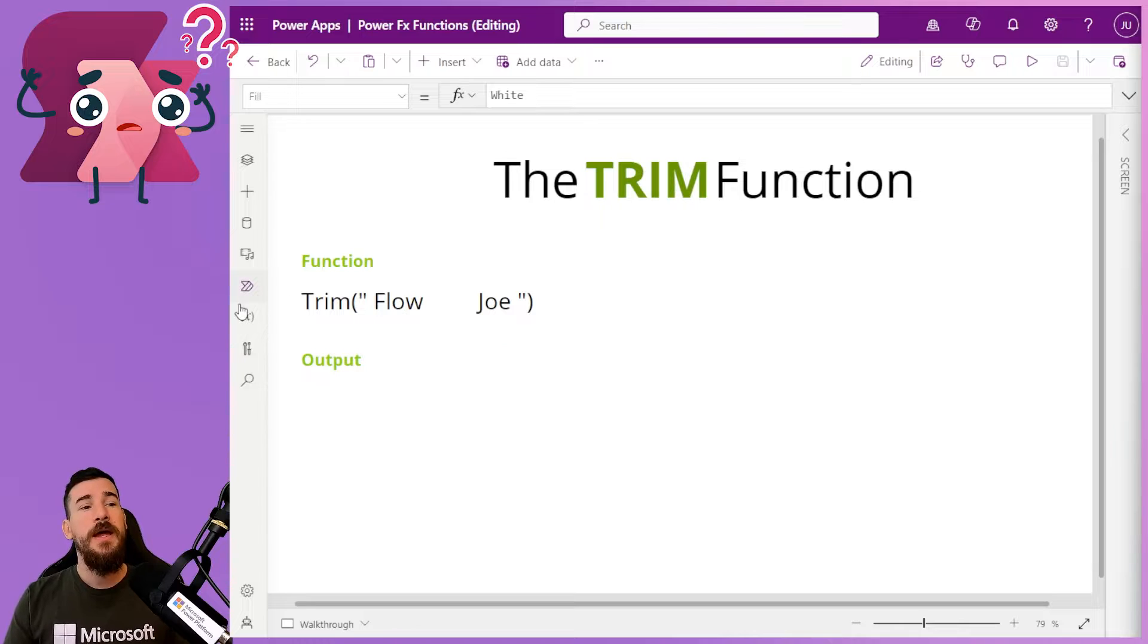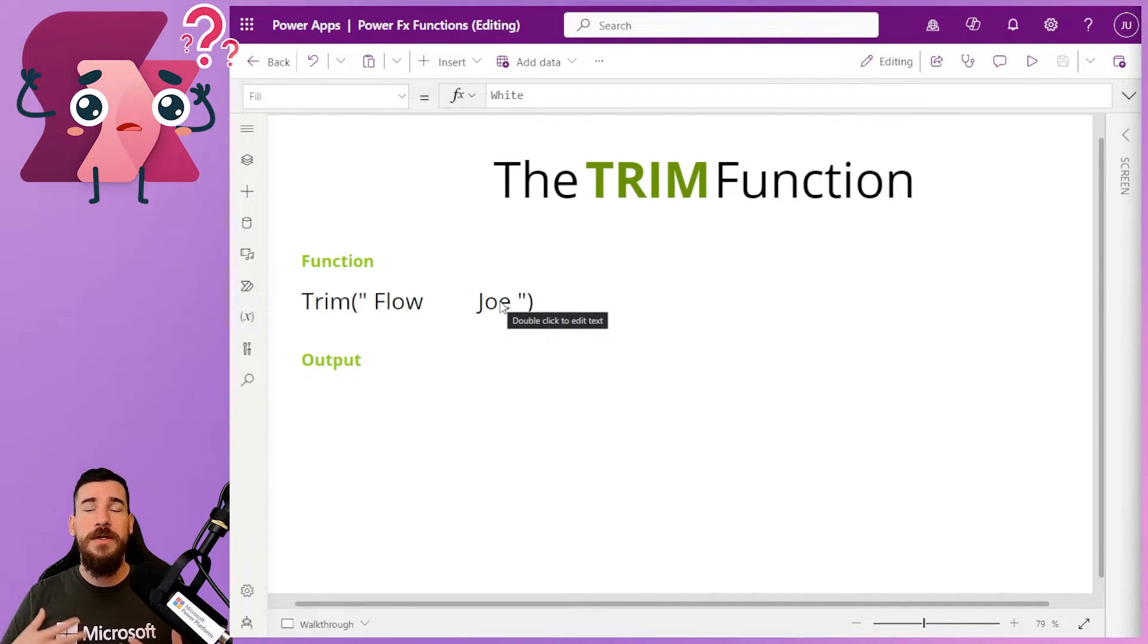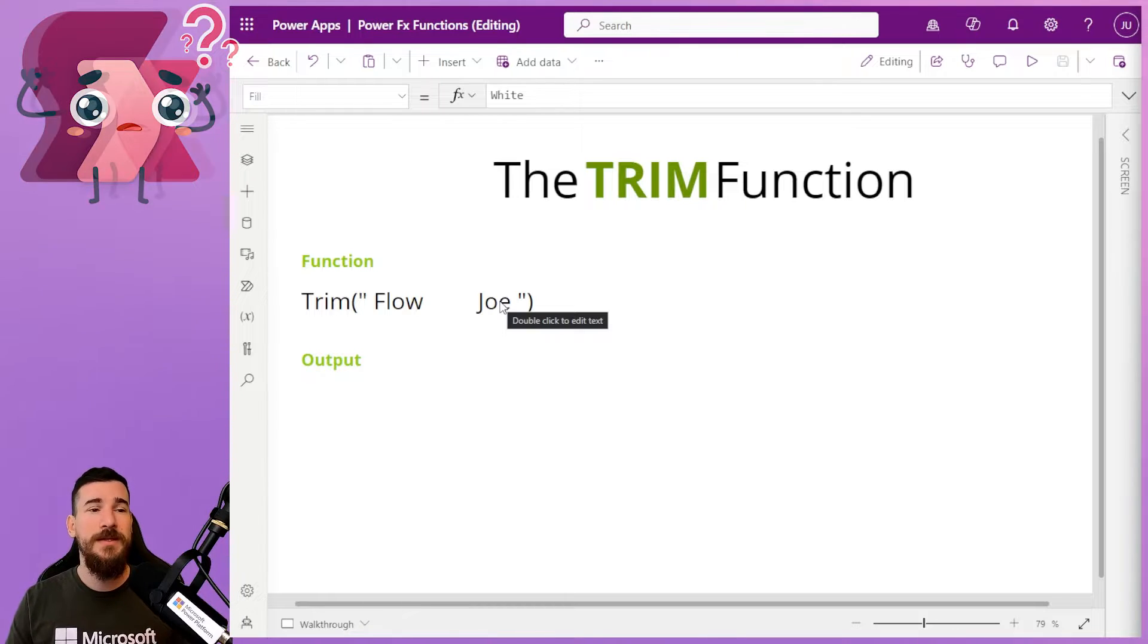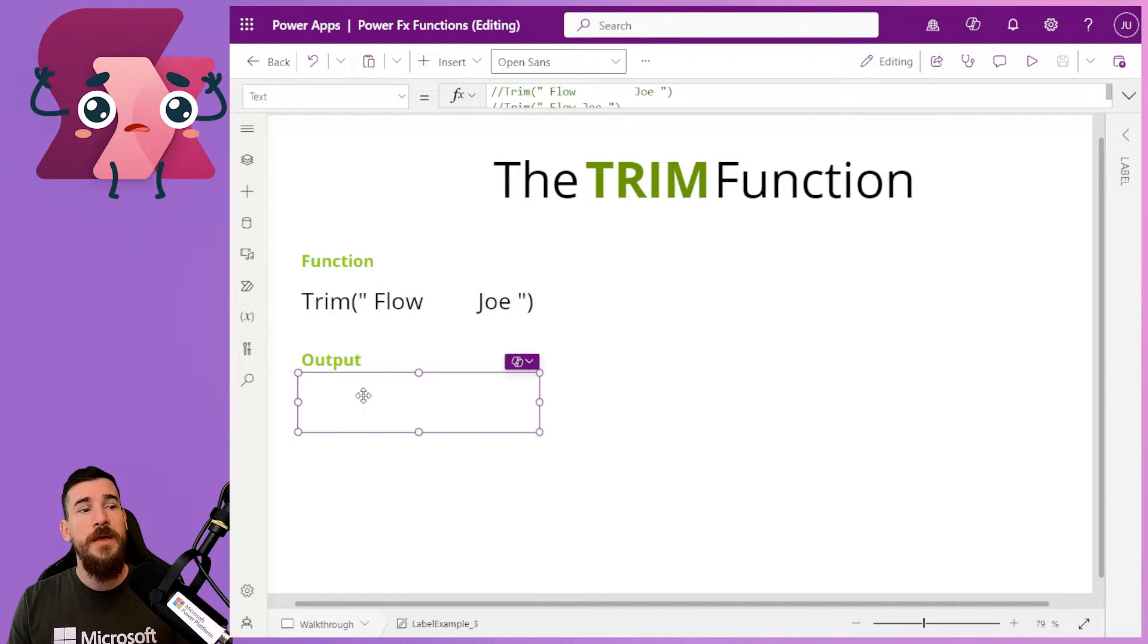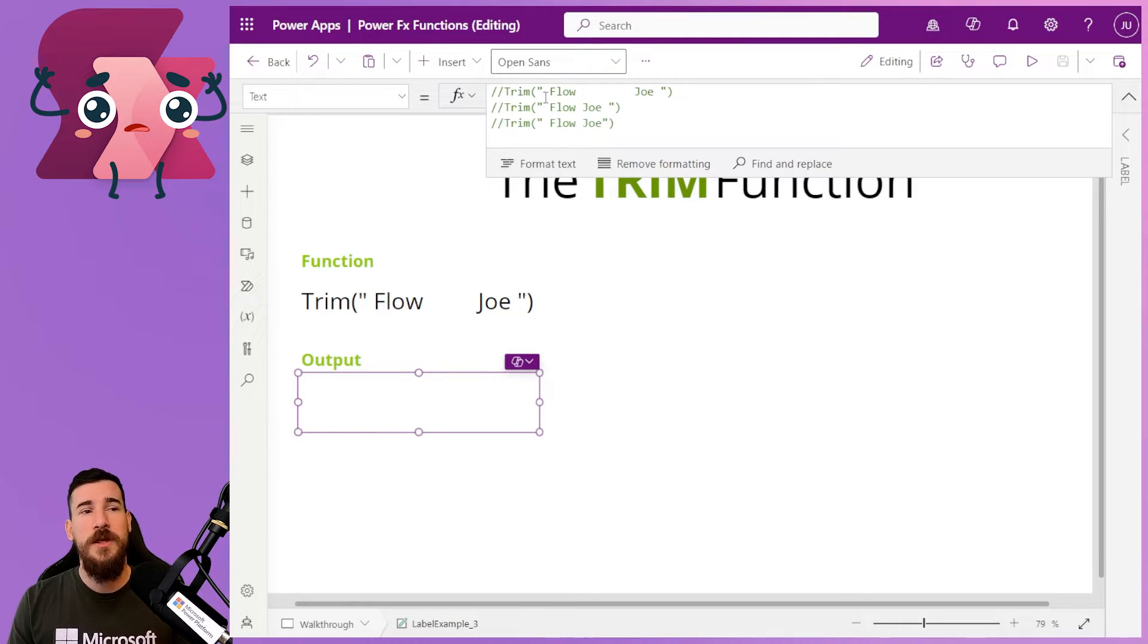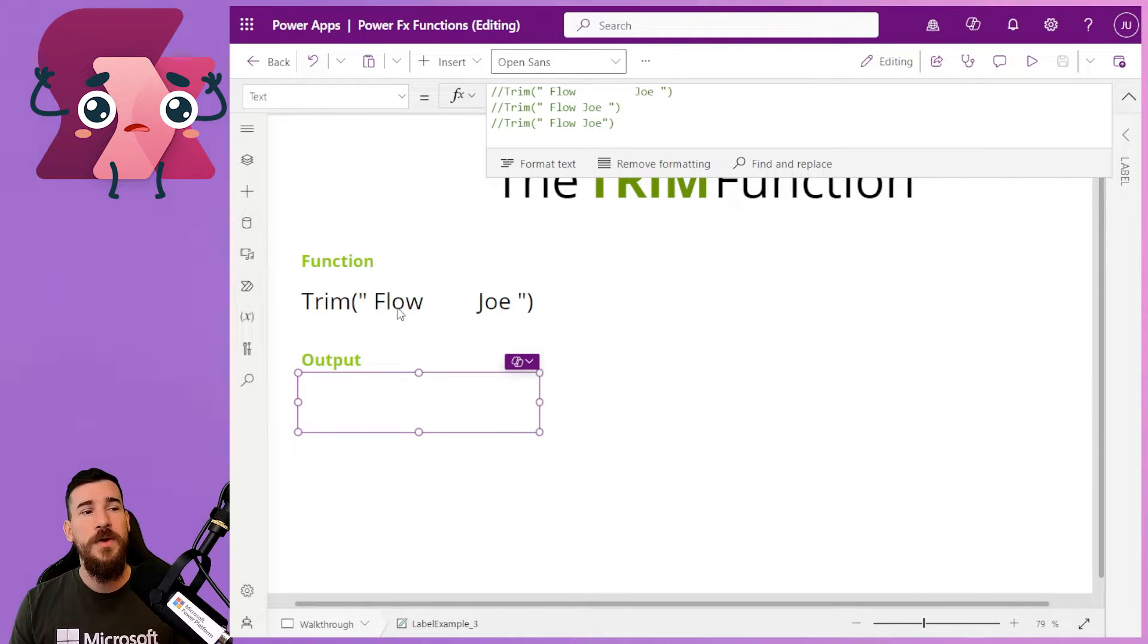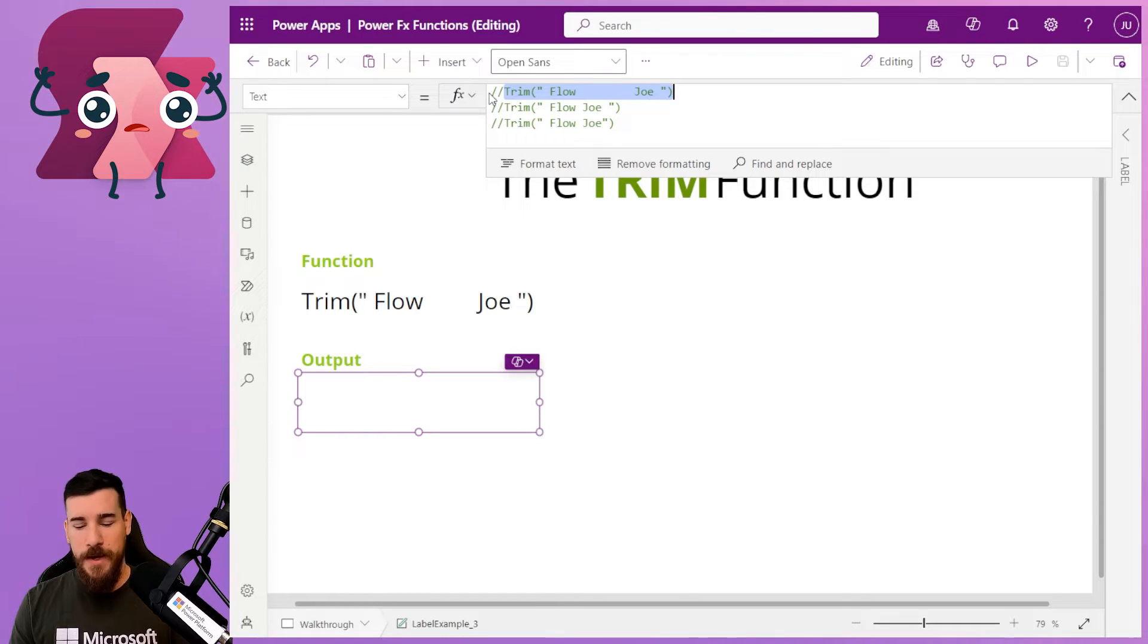And it actually removes all of the additional spaces so that if you're wanting to clean up your data, you can easily do this with the Trim function. So let's take a look at this in work, then. What I've got here is I've got several examples. Now, the first one is the first example I've got written here. So let's take a look at what we get back.